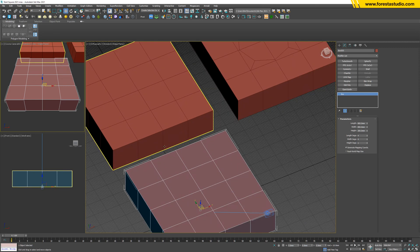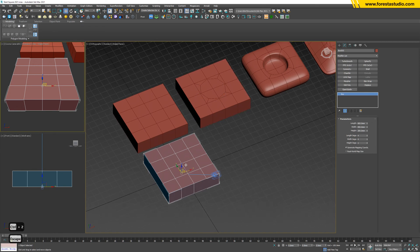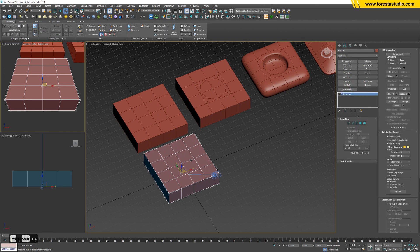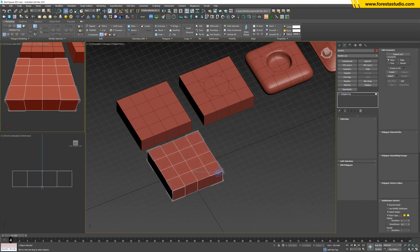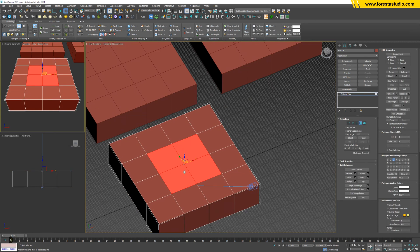Step number two: we're gonna read this circle. So Ctrl+Shift+J to convert to editable poly - this is my shortcut, you can modify it yourself. Then hit 4, so we're gonna select these four squares.